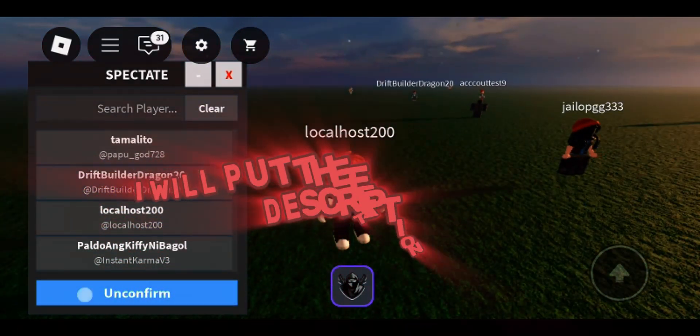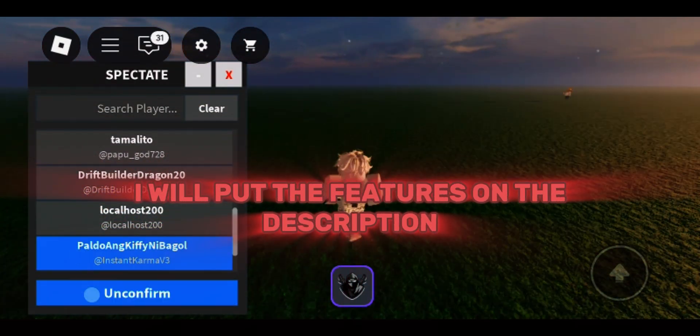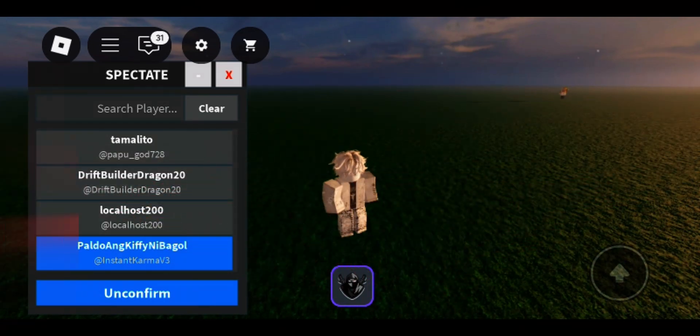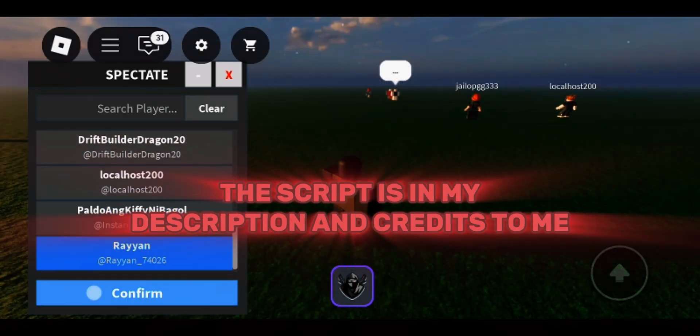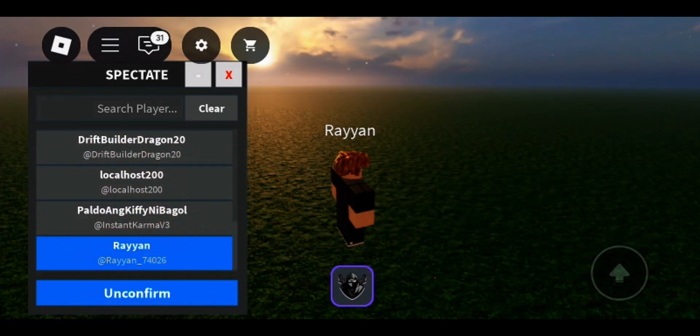I will put the features in the description. The script is in my description and credits to me.